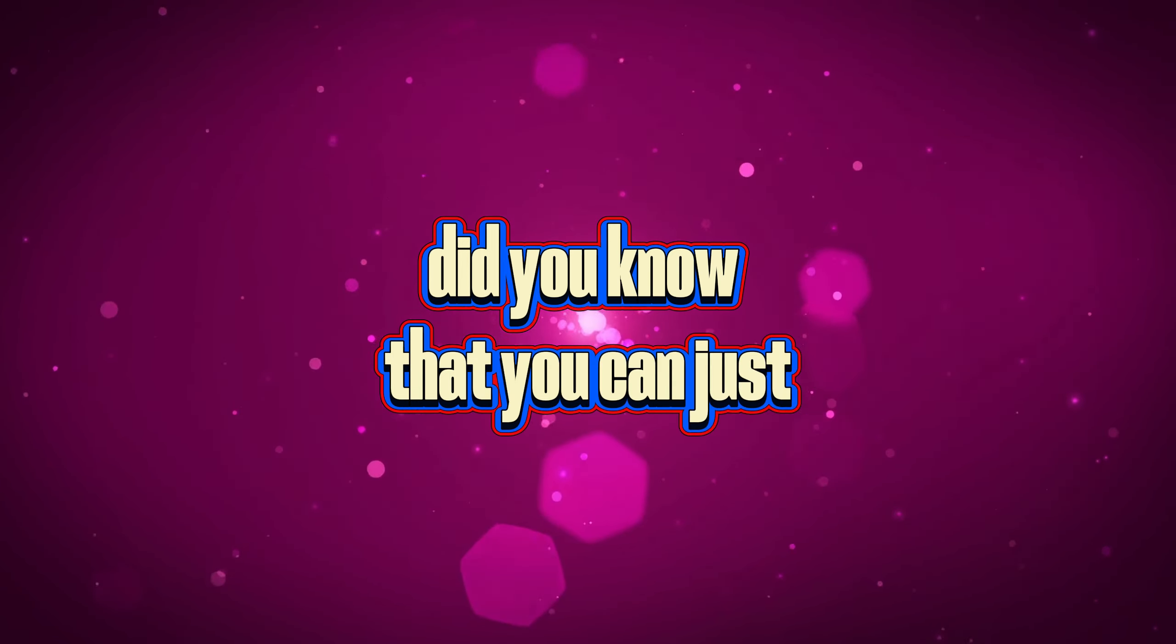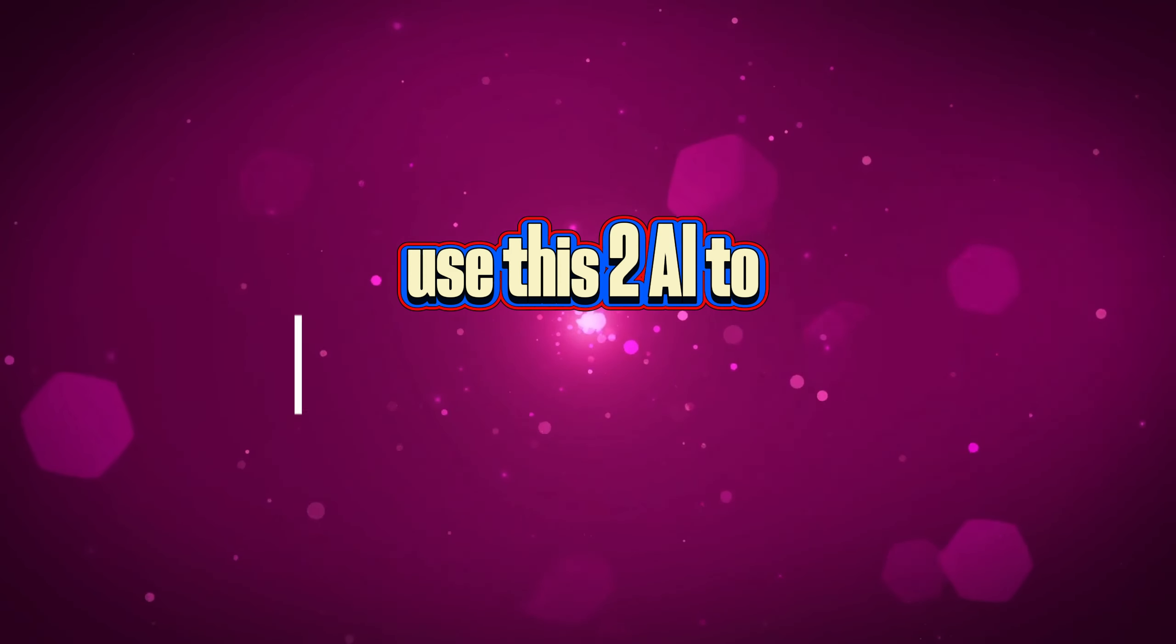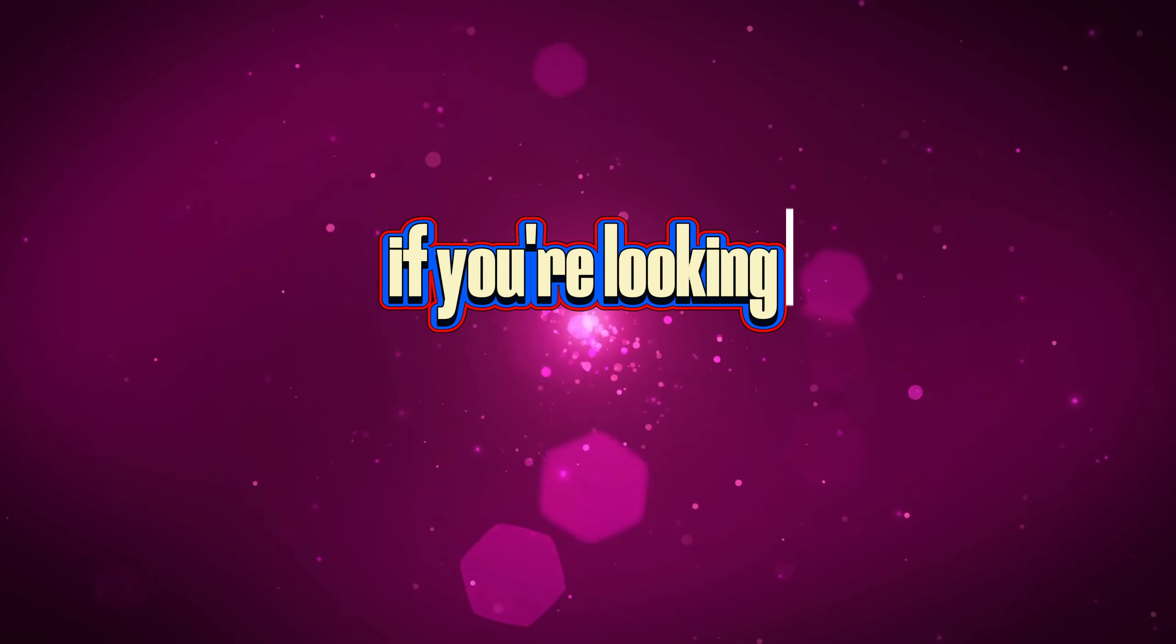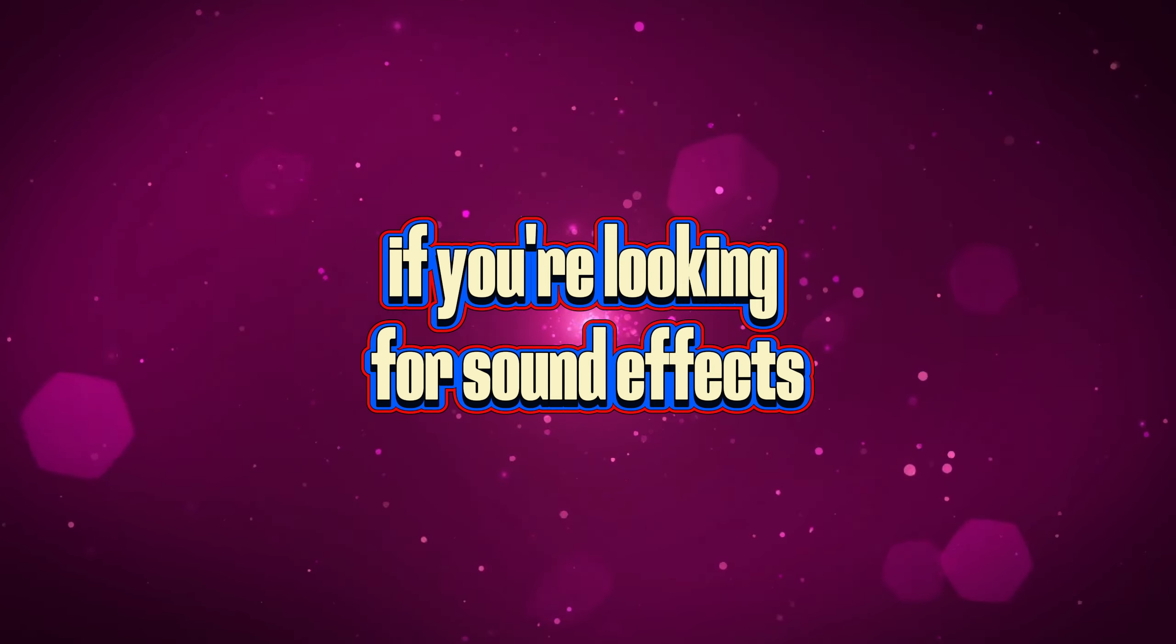Did you know that you can use these two AI tools to generate sound effects if you're looking for sound effects?